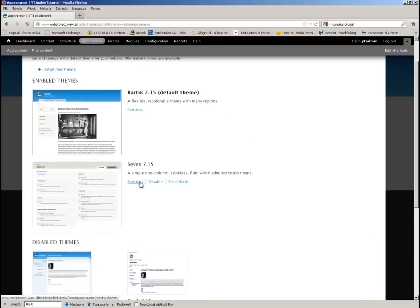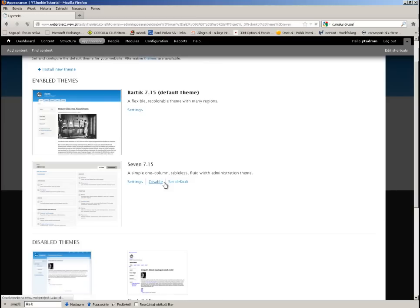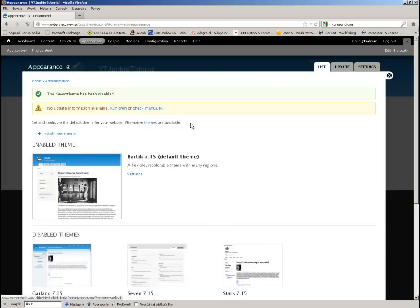I will disable the Seven. We will not need this, and Bartik we will not need soon enough because in the next part of the tutorial we will be actually preparing our own theme.